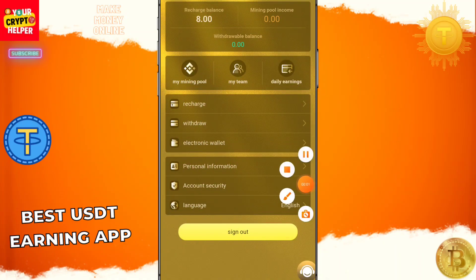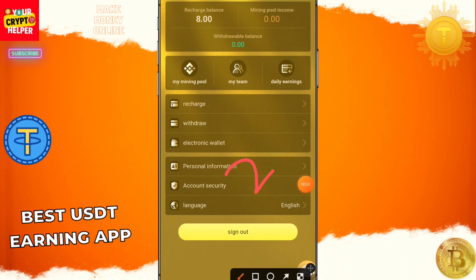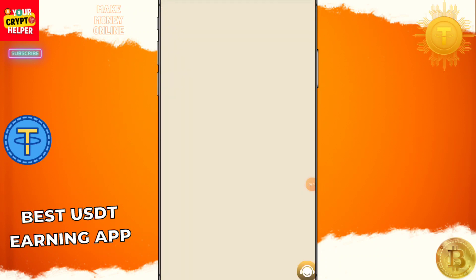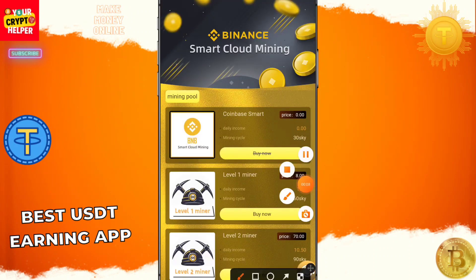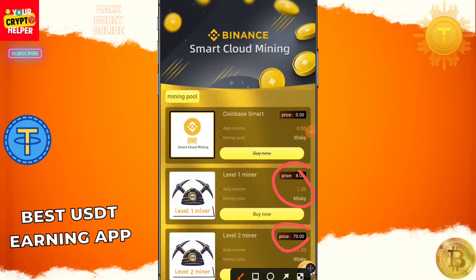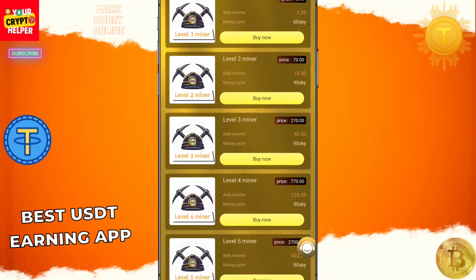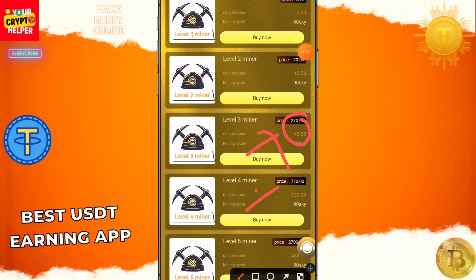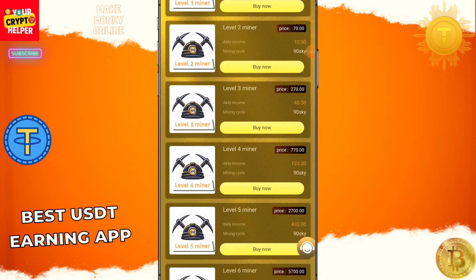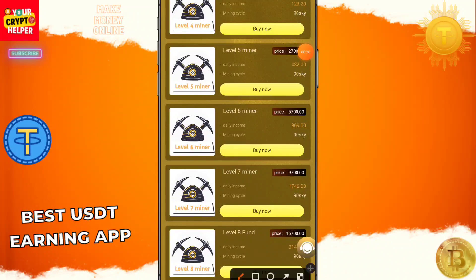It gives you two USDT which is absolutely free — only two is free. And if you deposit only six, you will get 1.2 USDT every day. If you deposit 70, you need to deposit 68, you will get 10.50 every day. And if you deposit 270, you will get 40.50 USDT every day. If you deposit 770, you will get 123.20 USDT every day.